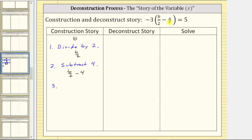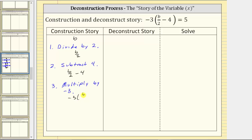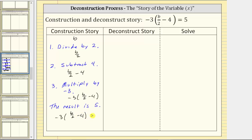For step three, notice how this difference is being multiplied by negative three. Step three in the construction story is multiply by negative three. If we multiply this difference by negative three, we really have this difference times negative three, but using the commutative property of multiplication, we can change the order of the product and write it as negative three times the quantity b divided by two minus four. Going back to the equation, we have equals five, which means the result is five. This gives us the complete construction of the equation: negative three times the quantity b divided by two minus four equals five.